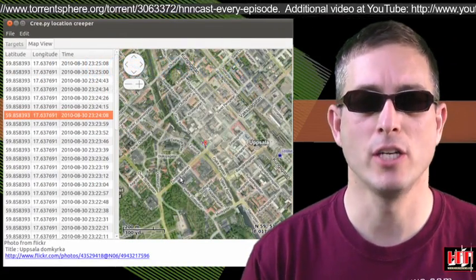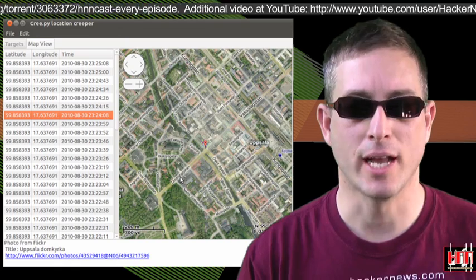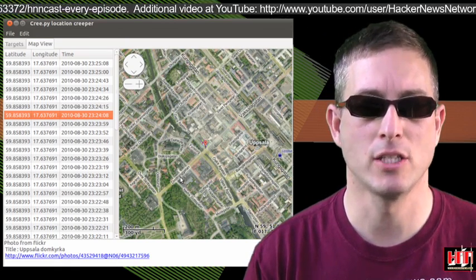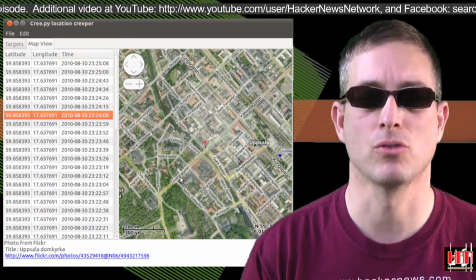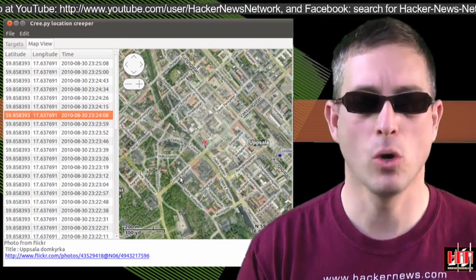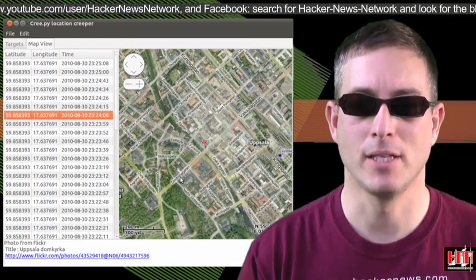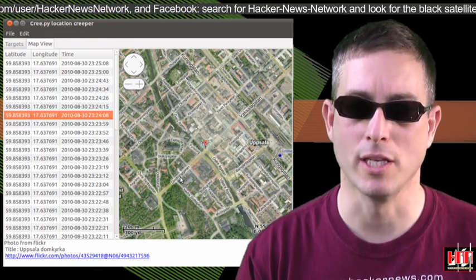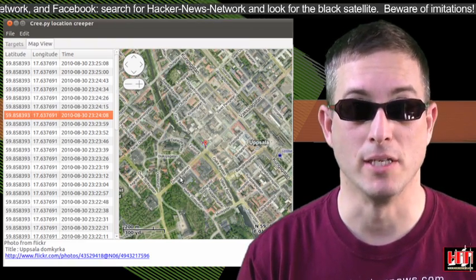Creepy is the geolocation information aggregator. It gathers geolocation-related information about users from social networking platforms and image hosting services, then maps the data points with links back to each. Creepy indeed.